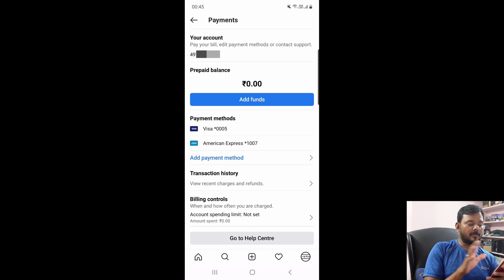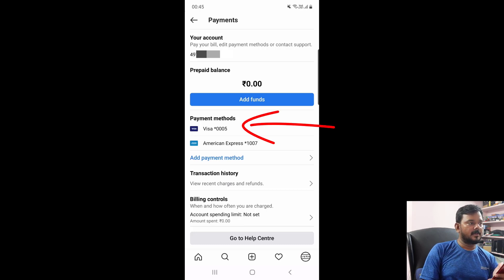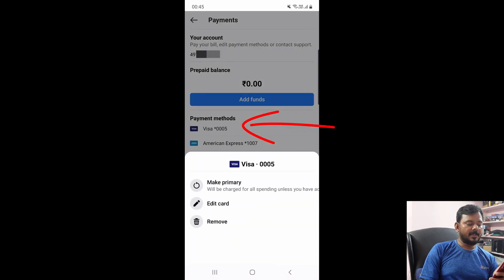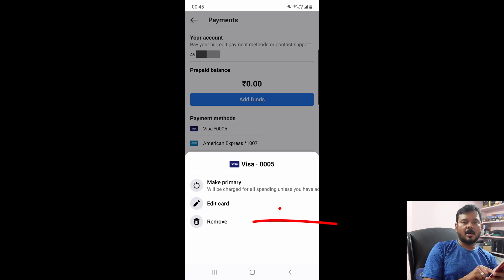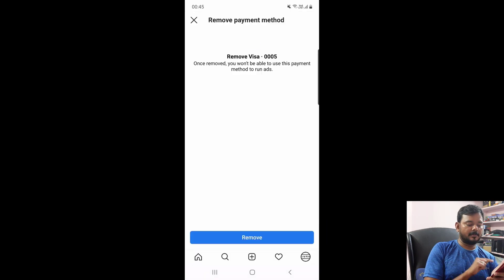I have two payment methods. I am going to remove one of the credit or debit cards. Tap any of these payment methods, just simply tap it. So you can see the option to remove.